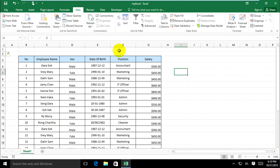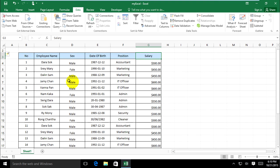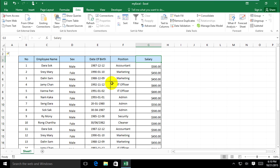Hello everyone. Now we're going to understand Freeze Panes in Excel 2016. I have a list with employee names, positions, and salaries. Now I want to put Freeze Panes on the header of this list with employee names.